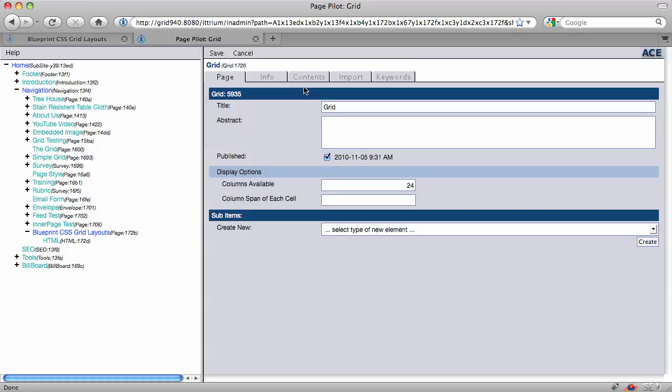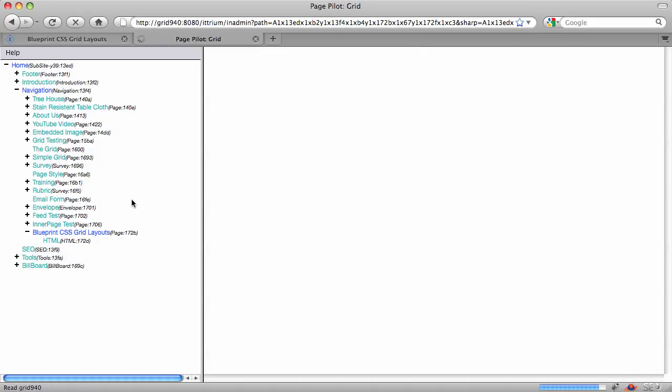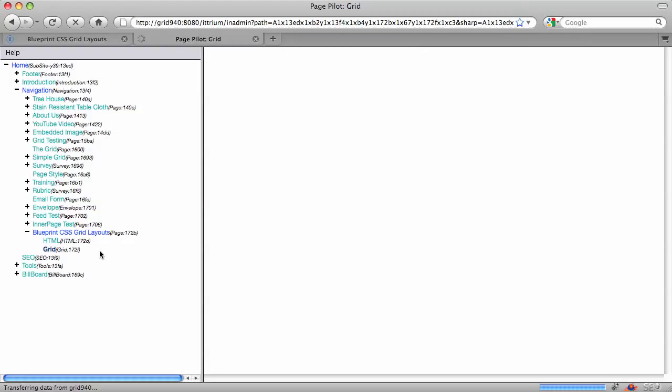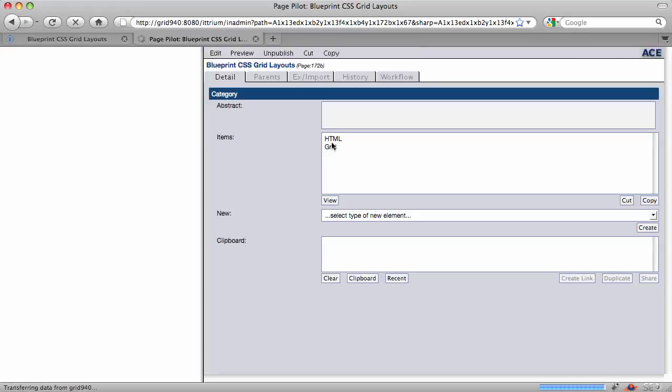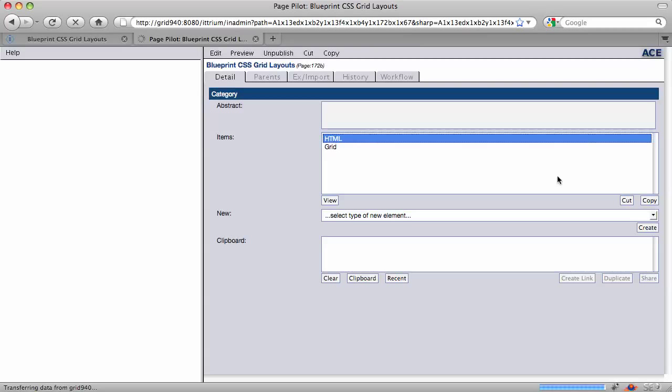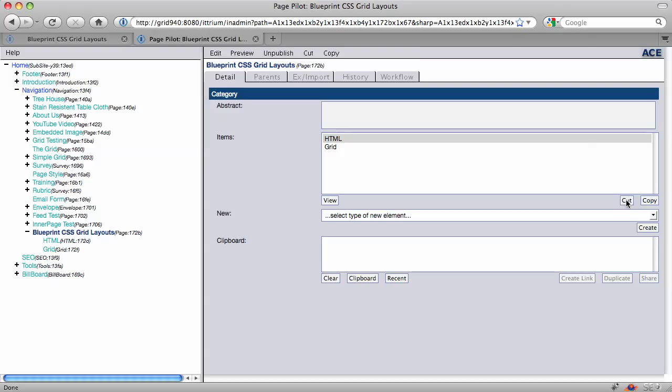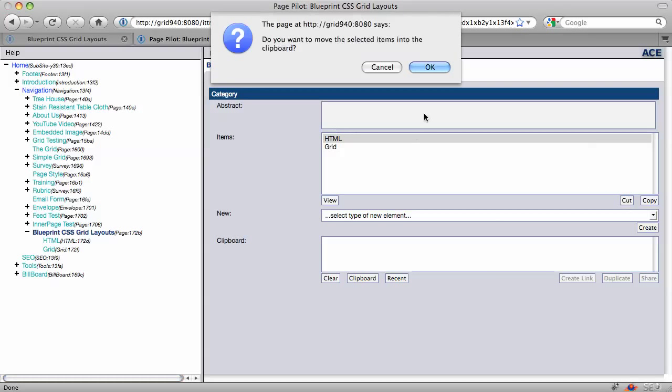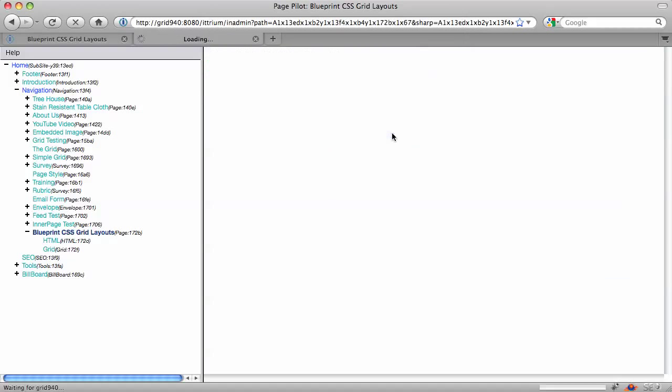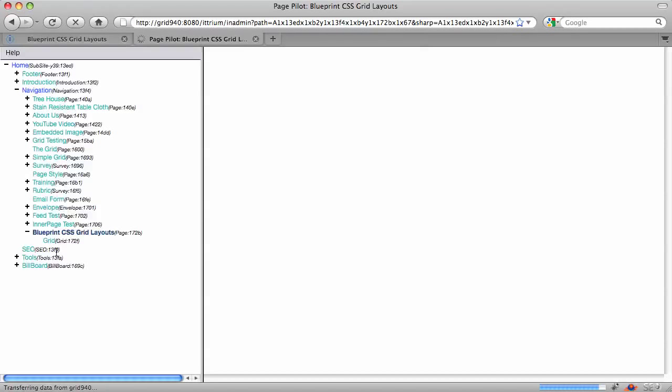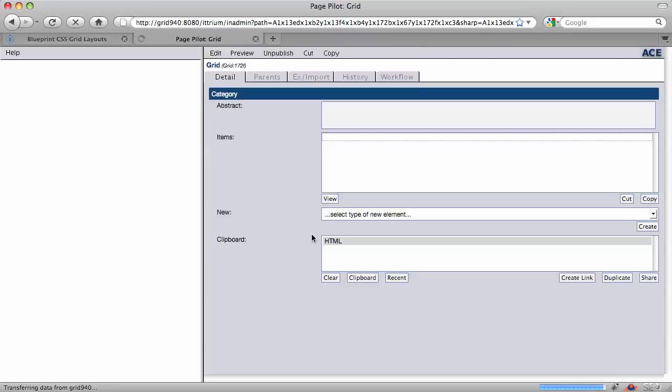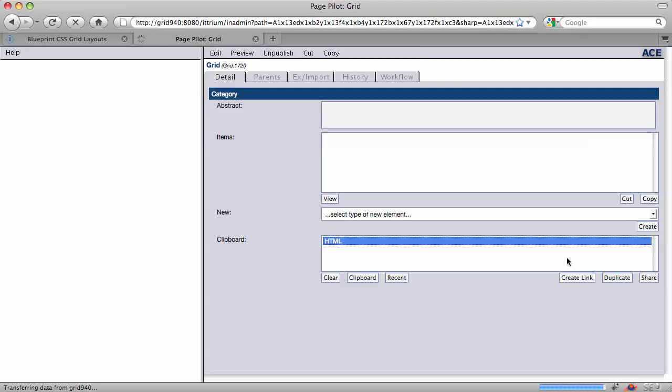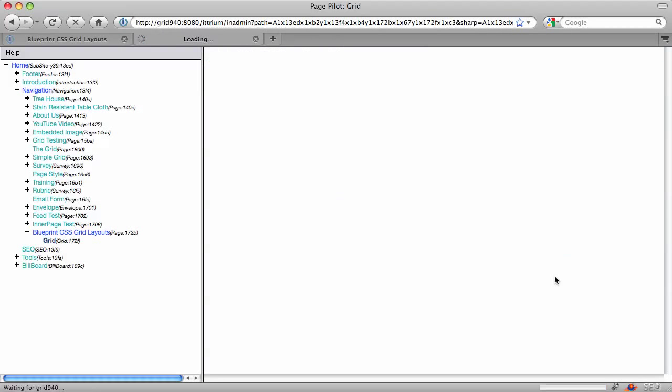I'm just going to save this thing so I have a grid in my page. Now I'm going to move the HTML into the grid just so we can see how this is going to look, and then we can cover some more details. I'm going to pick up the HTML, and then I'm going to come back to my grid, and I'm going to drop it in there.